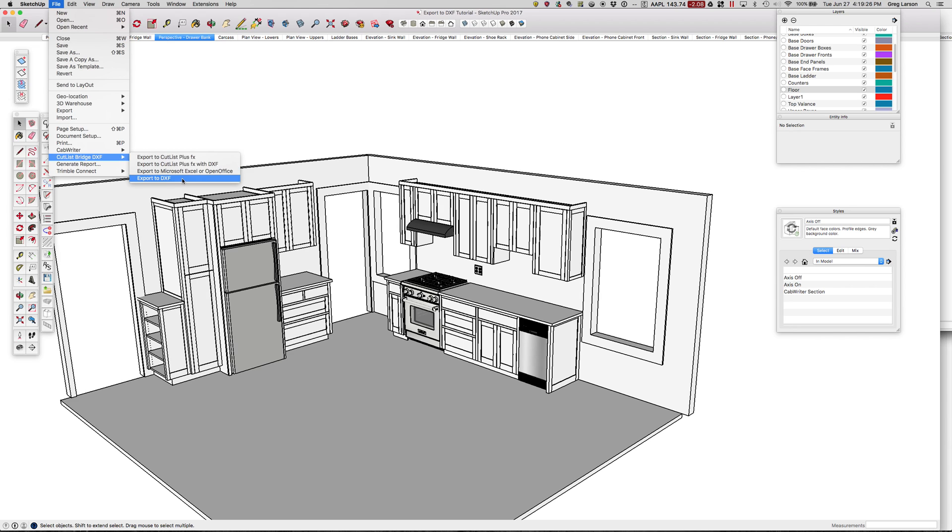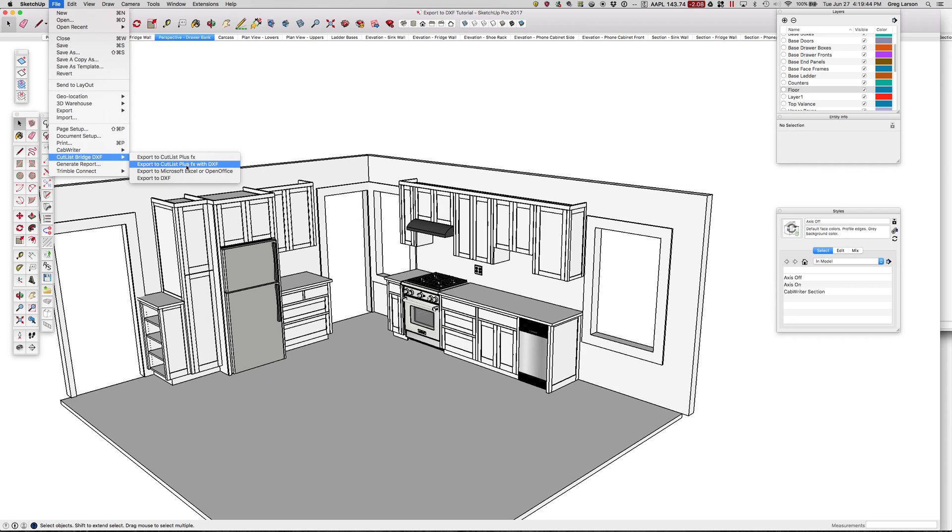Export to DXF puts all of your parts into one big DXF file that you could pull into your CAM software. Now, if you own or purchase Cutlass Plus FX Platinum Edition, you can now use this new command called Export to Cutlass Plus with DXF.